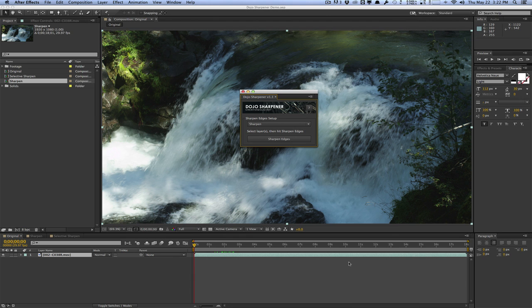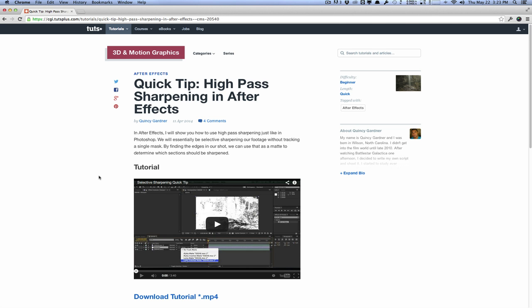Now this script is actually inspired by a tutorial by Quincy Gardner over at Tuts Plus. I've been doing this technique for quite a long time now, but while watching this quick tip video I was thinking how tedious and painful it would be to actually do this process for multiple clip layers.